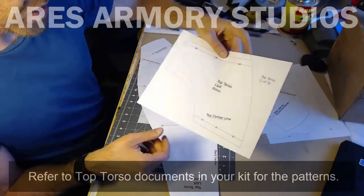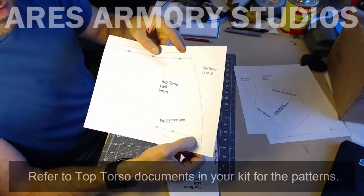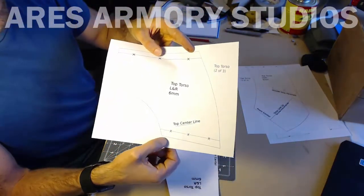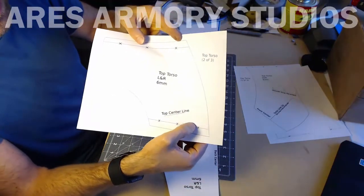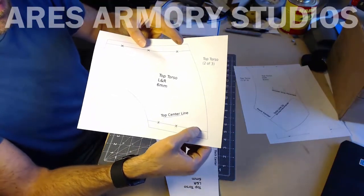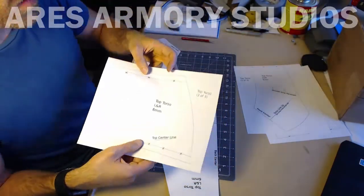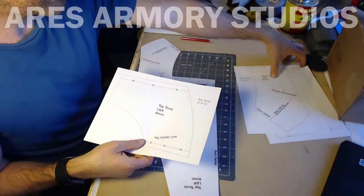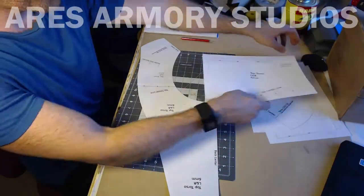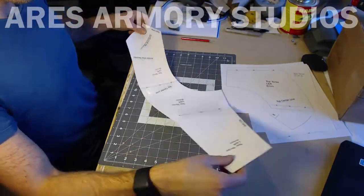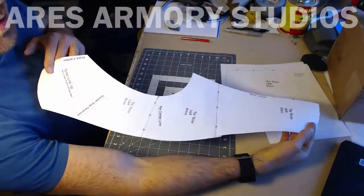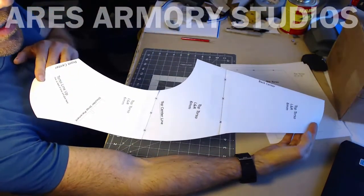After you cut out the pieces, you'll use the X's on the different pattern pieces to line them all up to make them one large pattern piece like this.